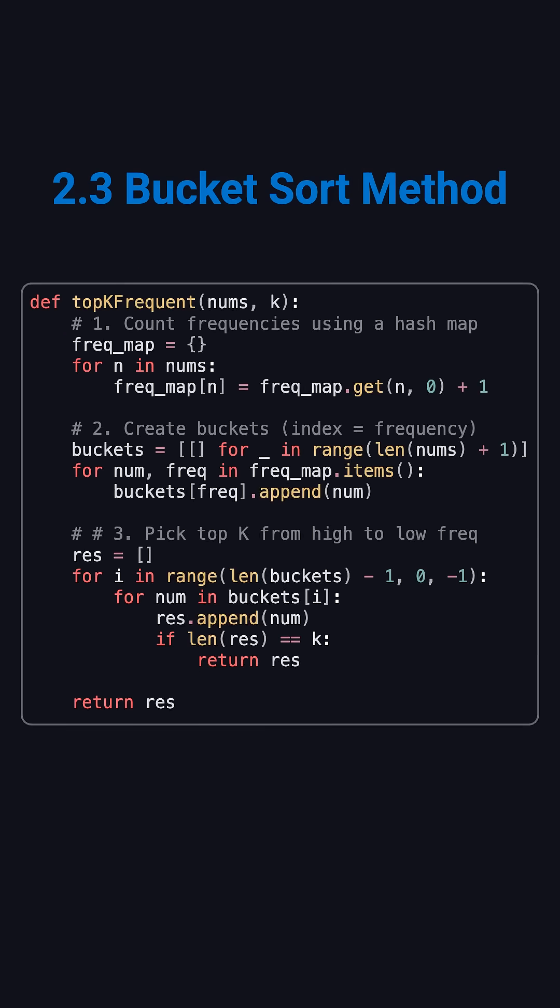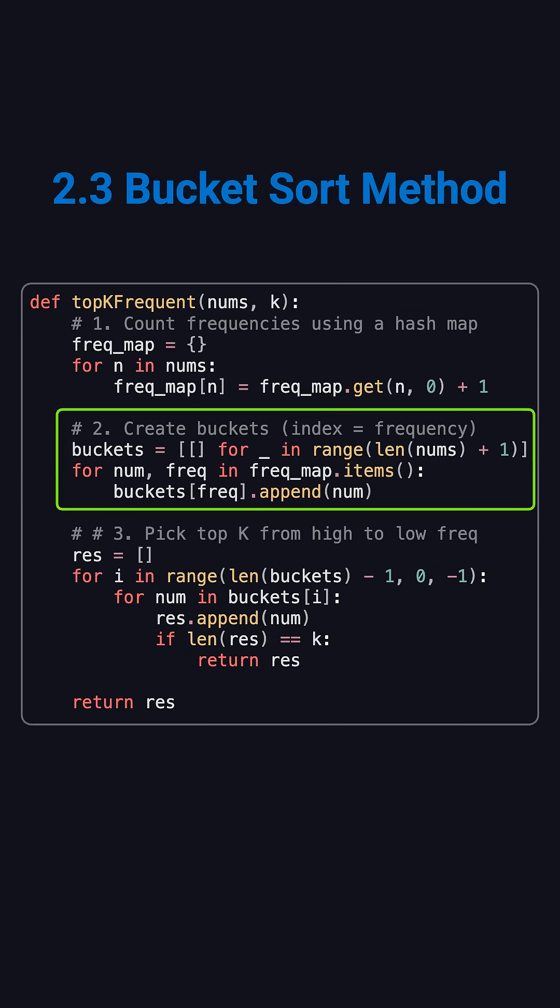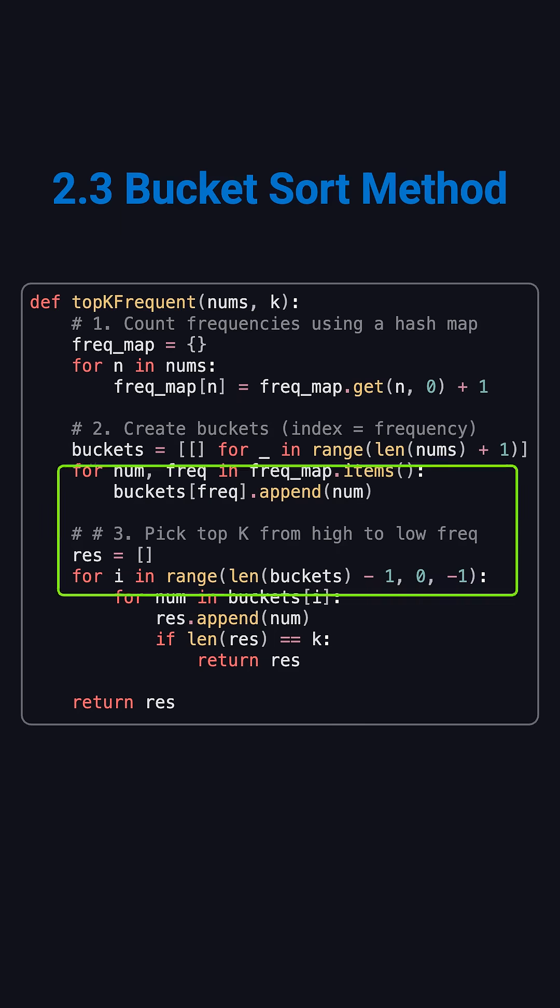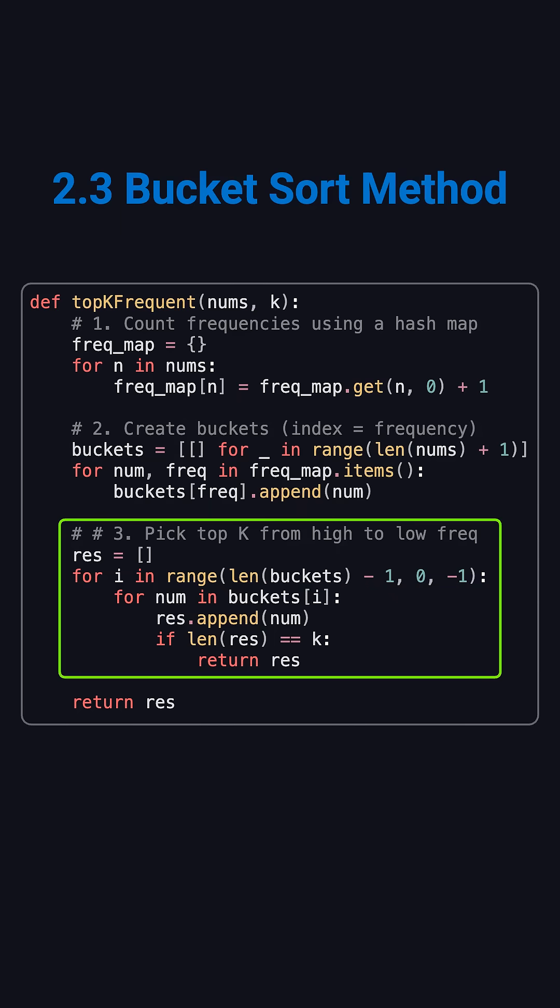In Python, it's straightforward. Build a frequency hash map, create the buckets, fill them by frequency, then walk backward through the buckets until you get k numbers. Done. Efficient and elegant.